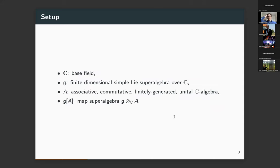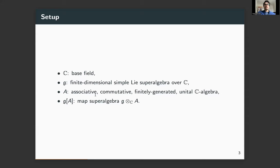The setup for this talk: the base field is always the complex numbers. The German g always denotes a finite dimensional simple Lie super algebra over C — they are all classified. The algebra a is an associative, commutative, finitely generated unital C-algebra. I will denote the map super algebra by g[a] or g(a).